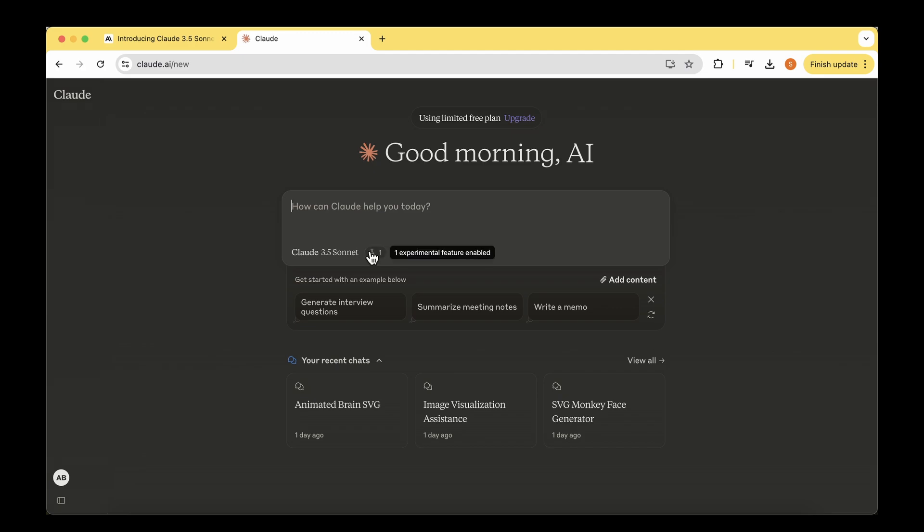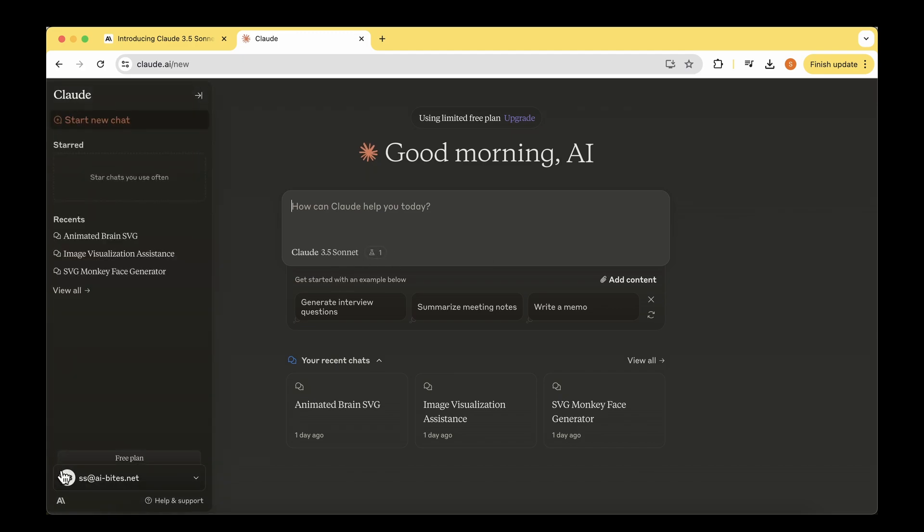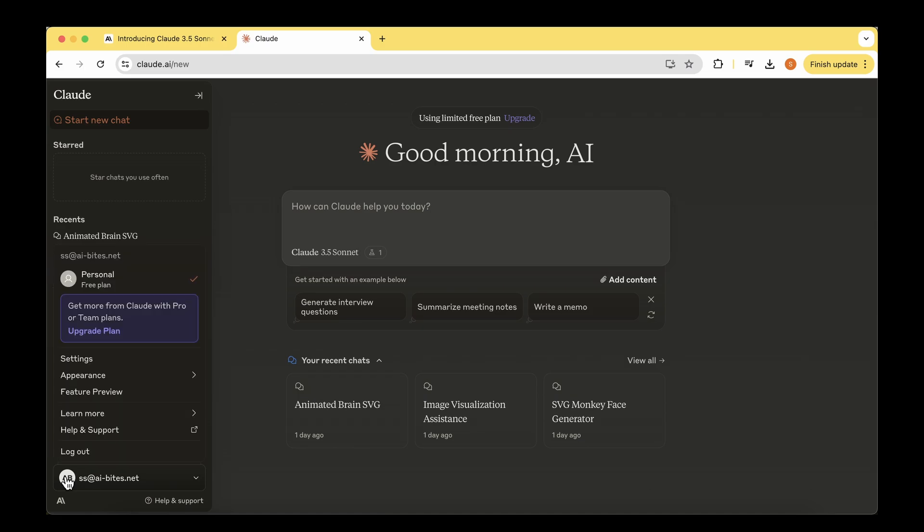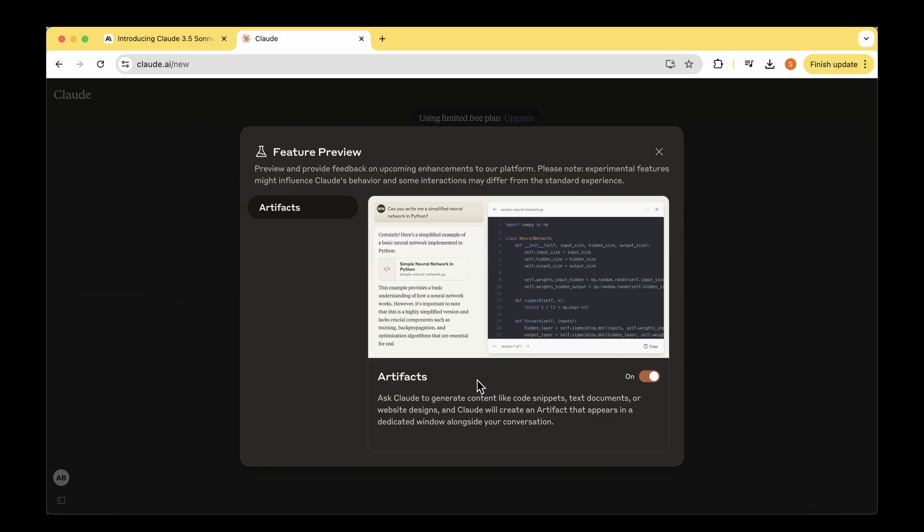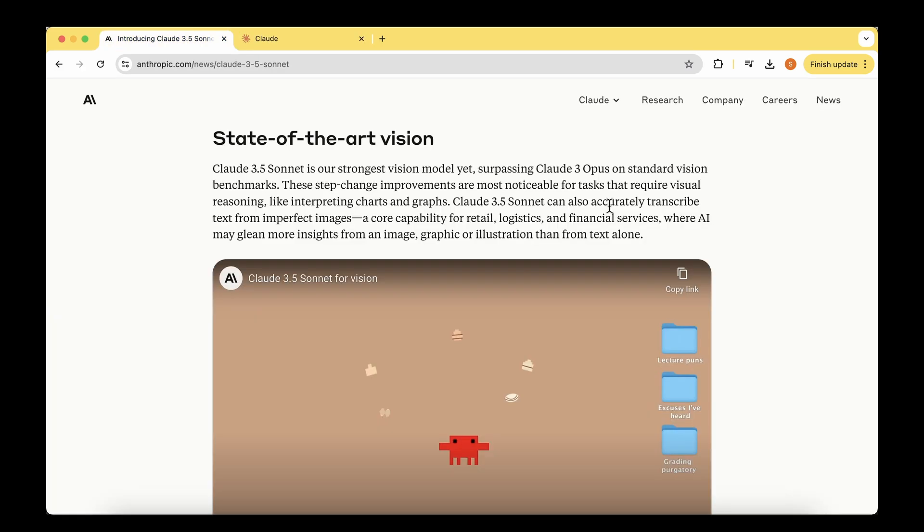In order to enable artifacts, all we have to do is go to the bottom left and go to feature preview. We can see the artifacts here, so we have to manually enable and turn this on. Later in the video I'll be showing you a demo of the artifacts and walk you through how we can look at the different code and user interfaces and how handy it is to play around with.